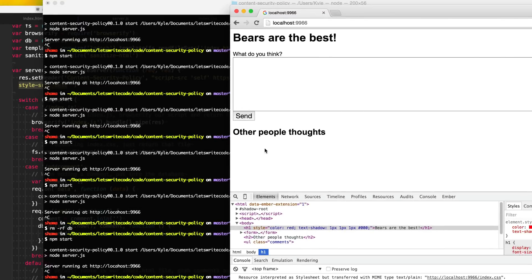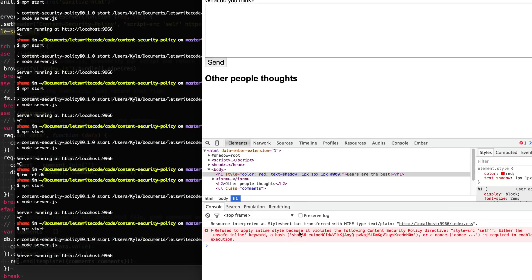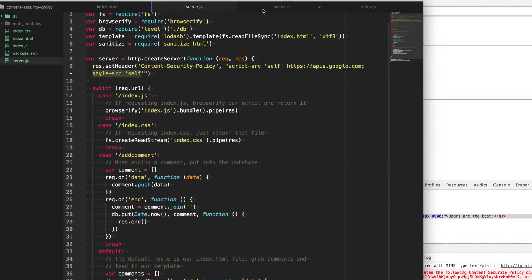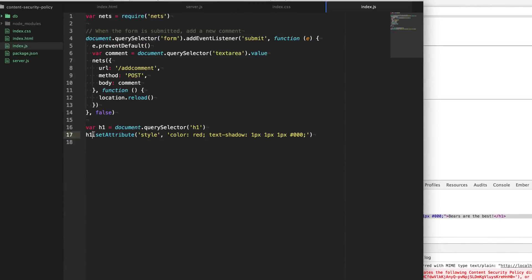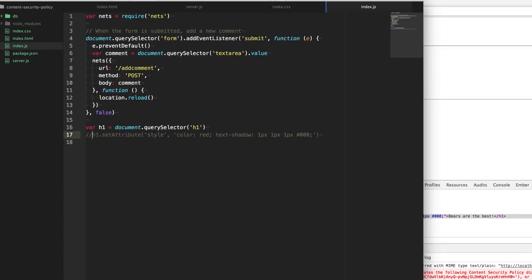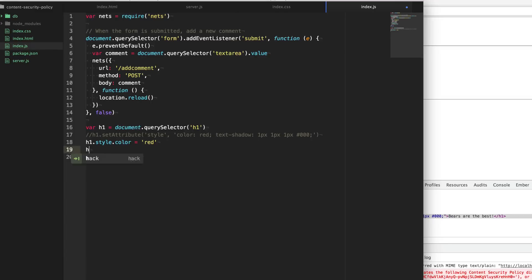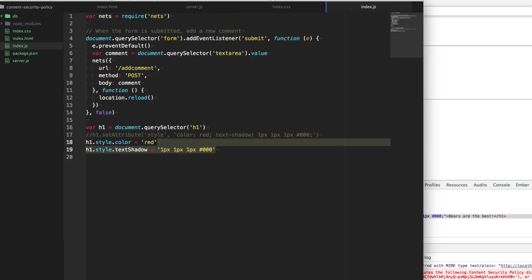And so now when we do this, it's refusing to apply this inline style to it because this part here, when we're setting the style attribute, this is an inline style, this violates our content security policy. And it's really simple to get around instead of setting the style attribute, you should set it directly how you should. So we'll say style.color equals red, h1.style.textShadow equals 1px 1px 1px black. So we're setting these properties directly on the style object here.